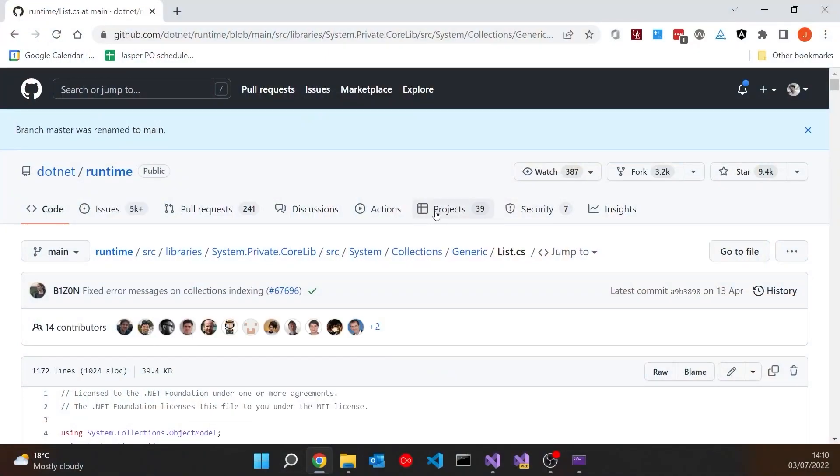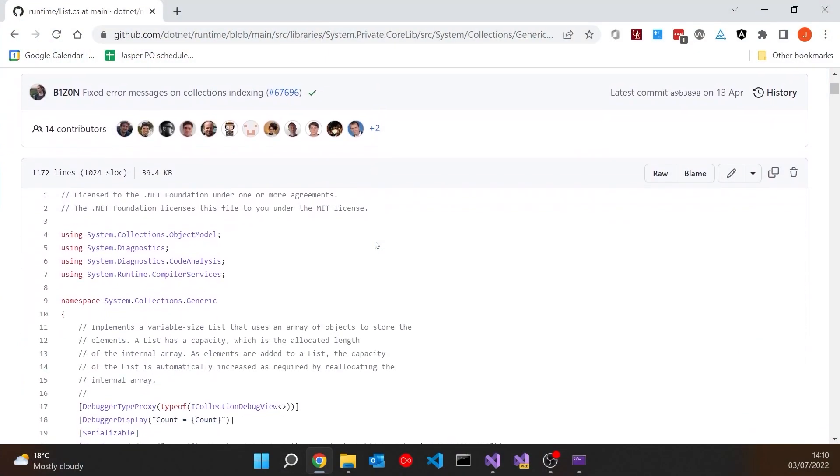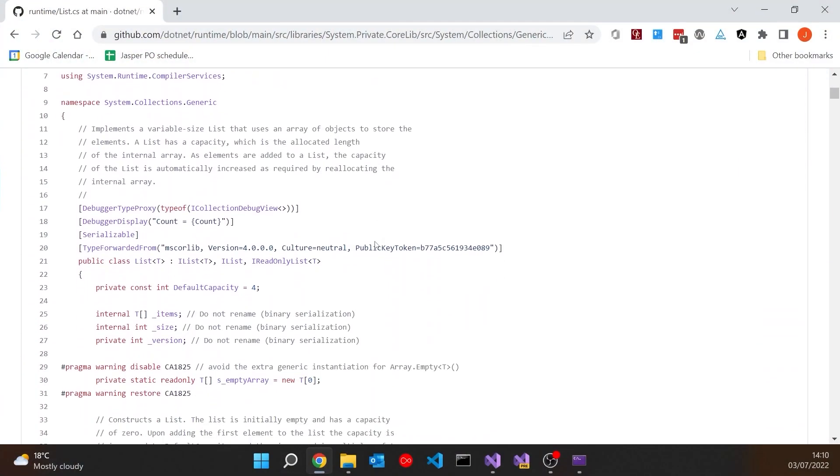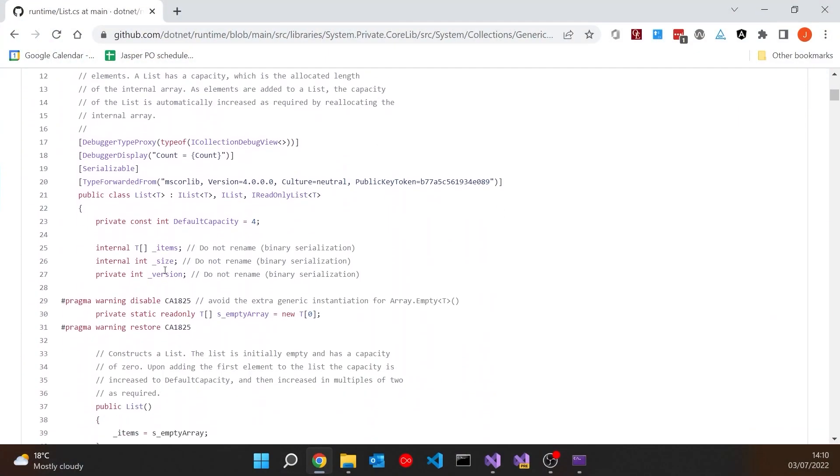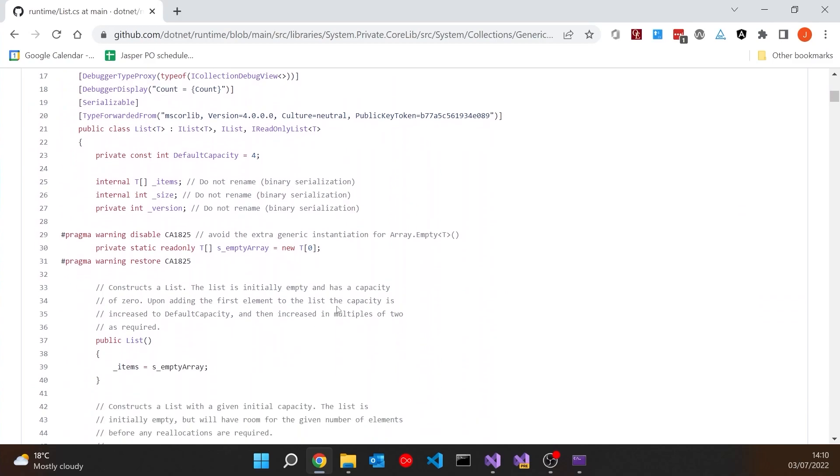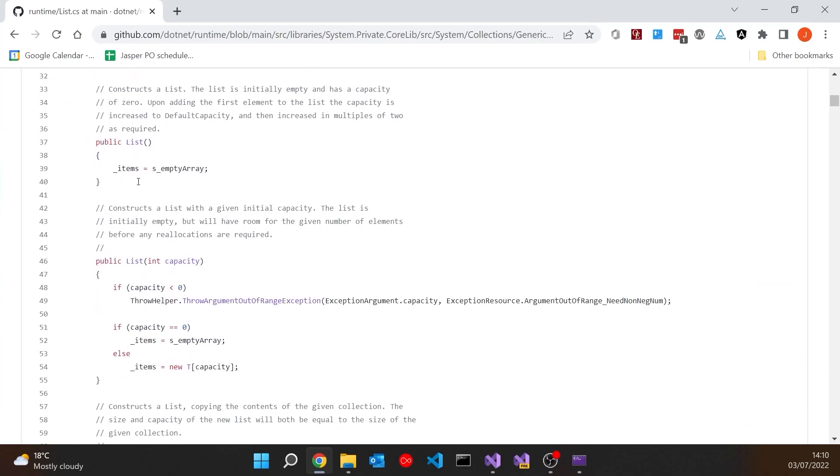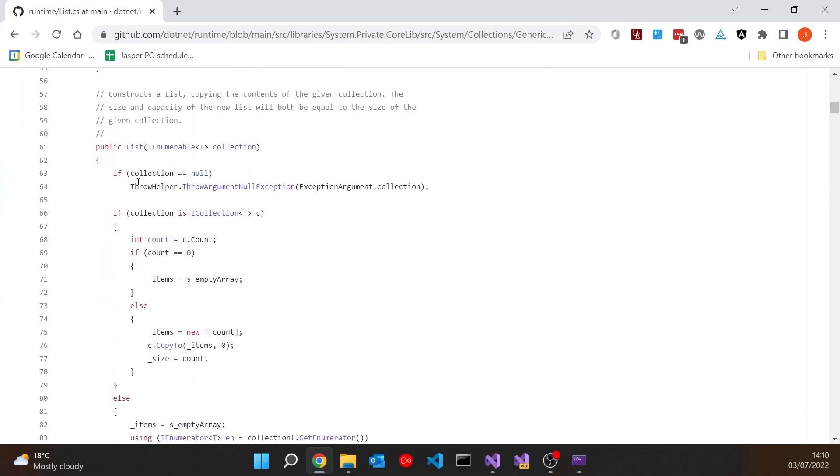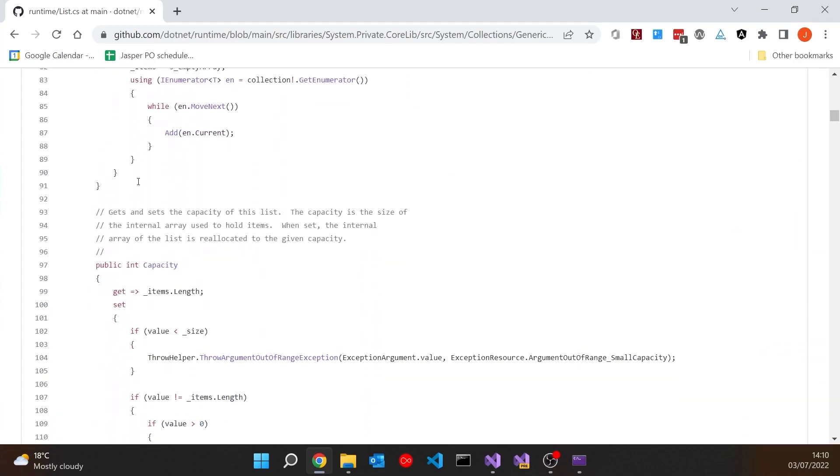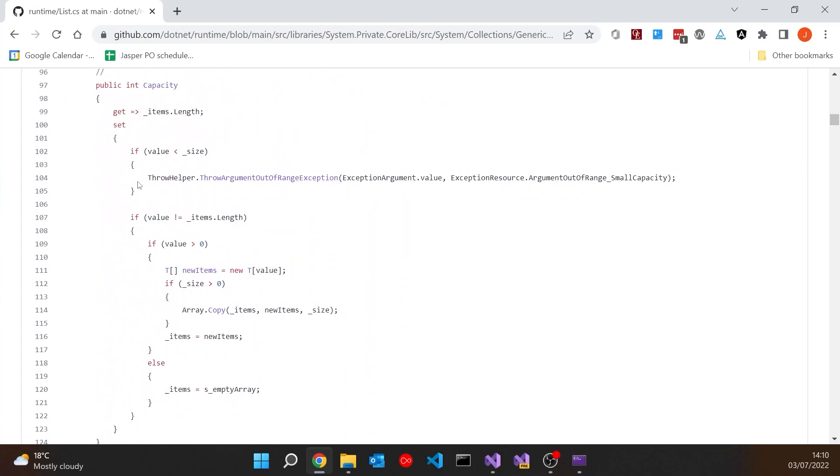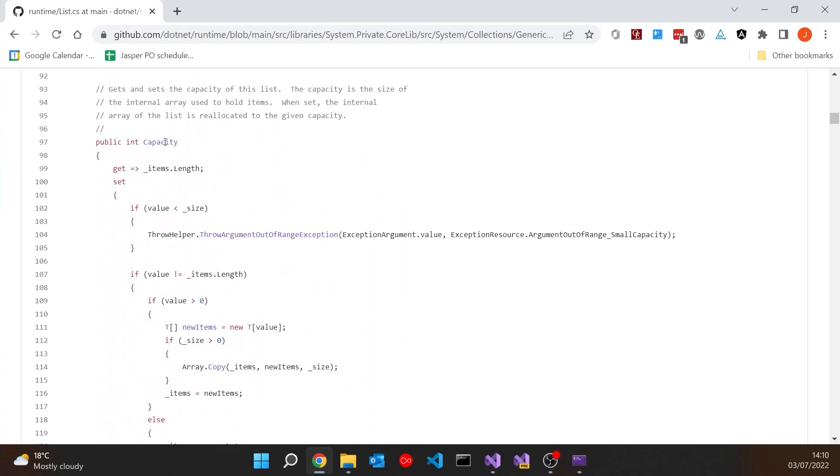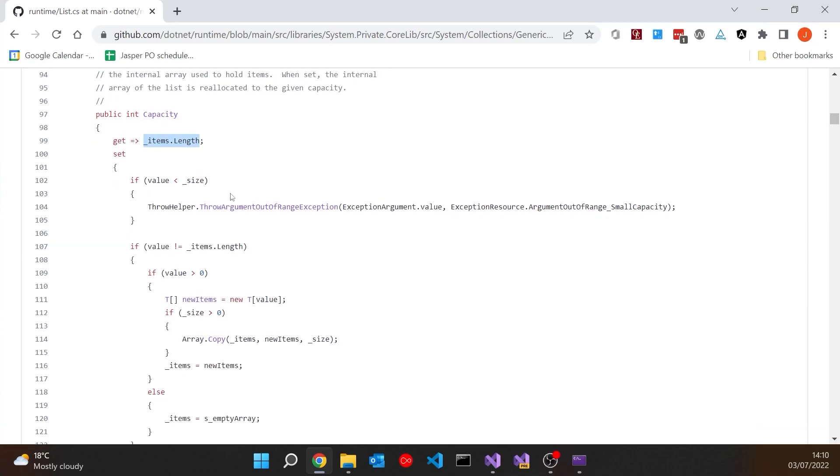In fact if we look at the source code for a list we can see exactly what's happening. Here we've got on GitHub, here we've got our list, the generic for T. We can immediately see some of the things I'm talking about. So there is our underlying array of items. Then if we go down here a little bit we can see, for example, the capacity is the length of that underlying array.